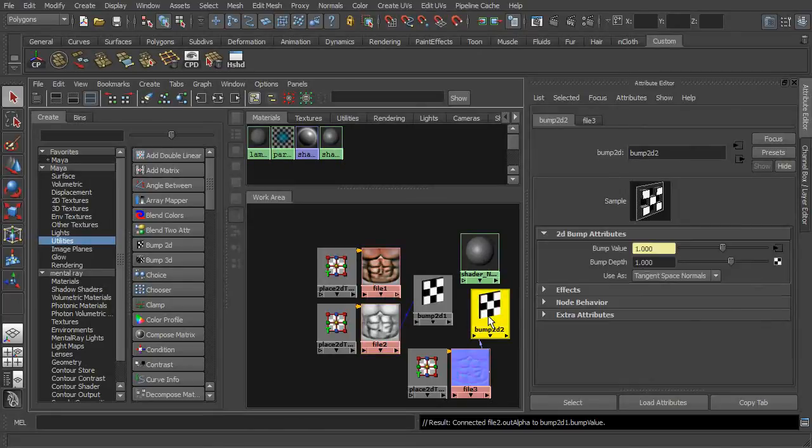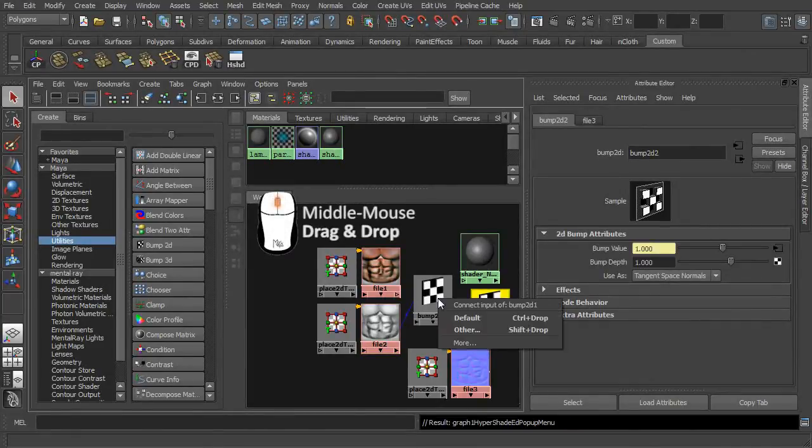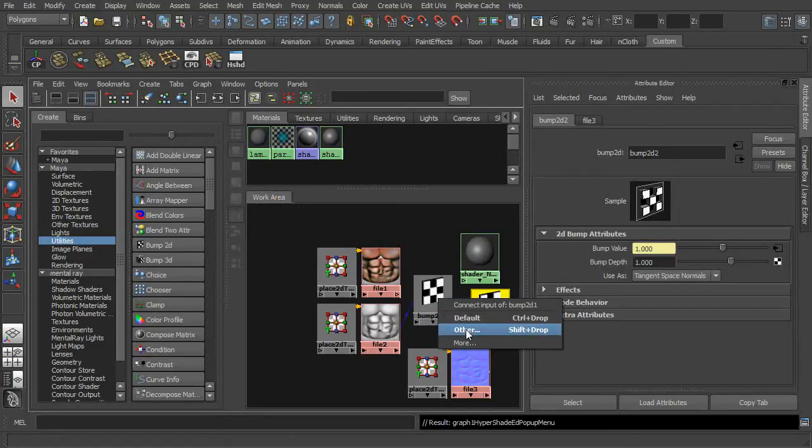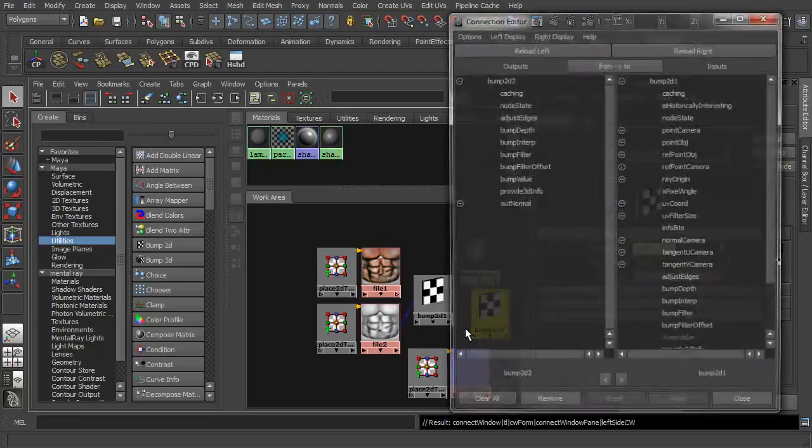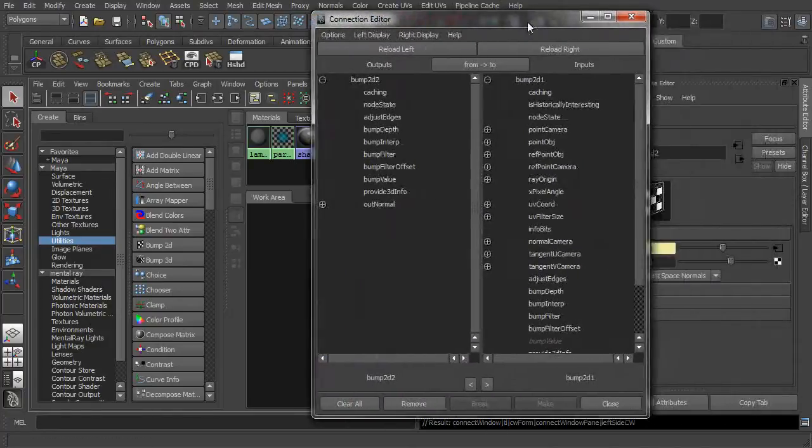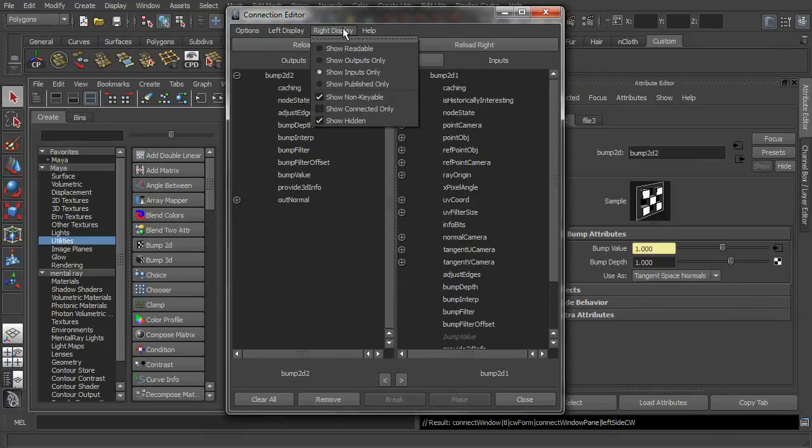To combine both the bump map and normal map together, you will need to link the alternate normal properties to the bump mapping utility nodes. With the connection editor being loaded up, check that the show hidden function is checked on for the right display.